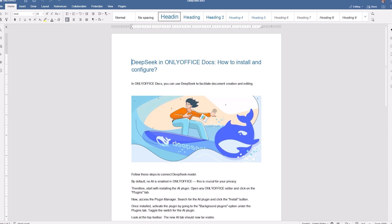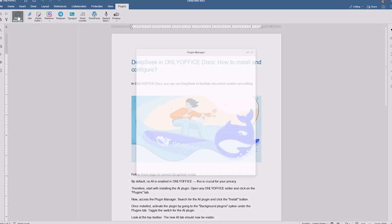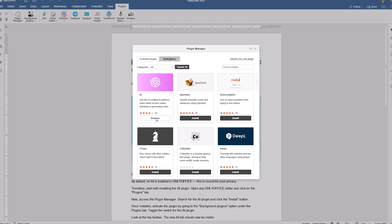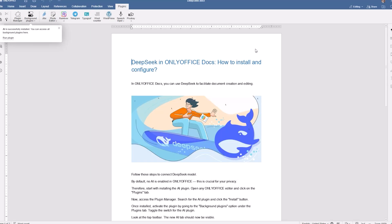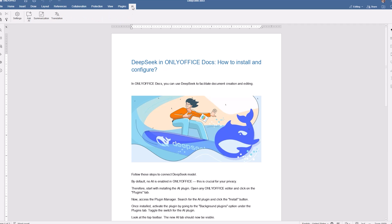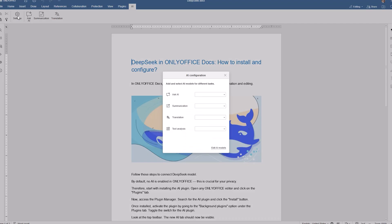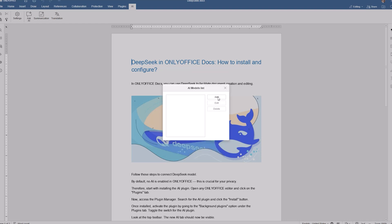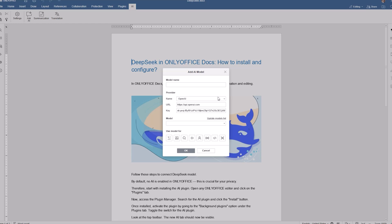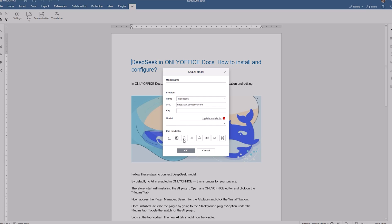We suggest checking how it works with the real example of connecting DeepSeek. Go to the plugins tab on the top toolbar, open the plugin manager and find the AI plugin, then click the install button. After the installation is complete, close the plugin manager, click the background plugins button in the plugins tab, and activate the AI function. Once the AI plugin is installed, you can connect DeepSeek to OnlyOffice. Open the newly added AI tab on the top toolbar and click settings to open the AI configuration menu. Select edit AI models and click add, choose DeepSeek from the provider list, input your API key, and select the required model from the drop-down list.